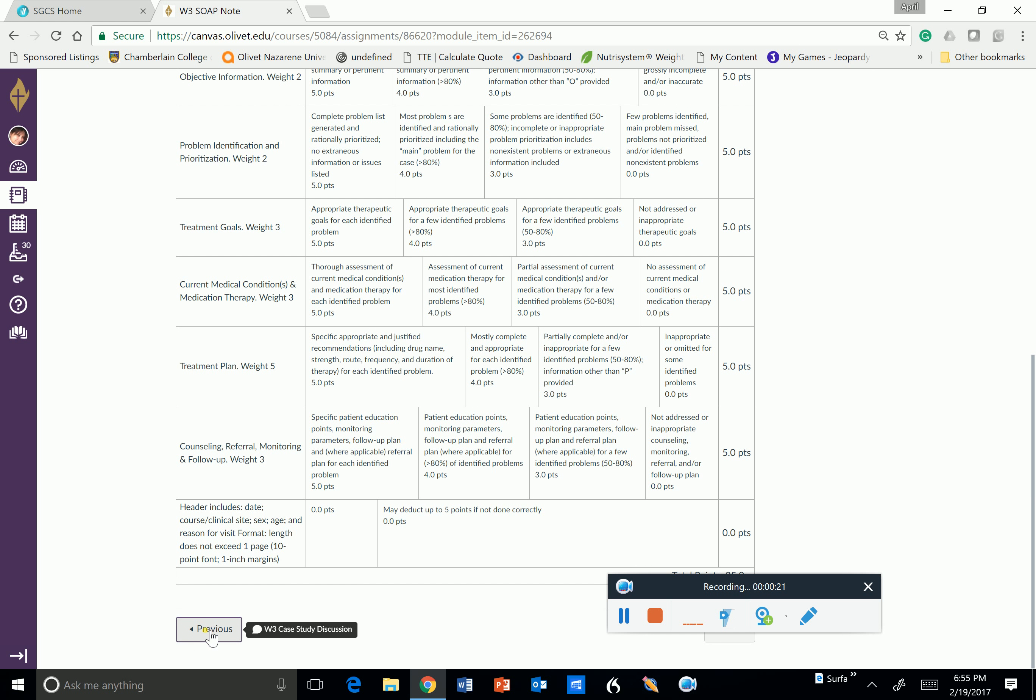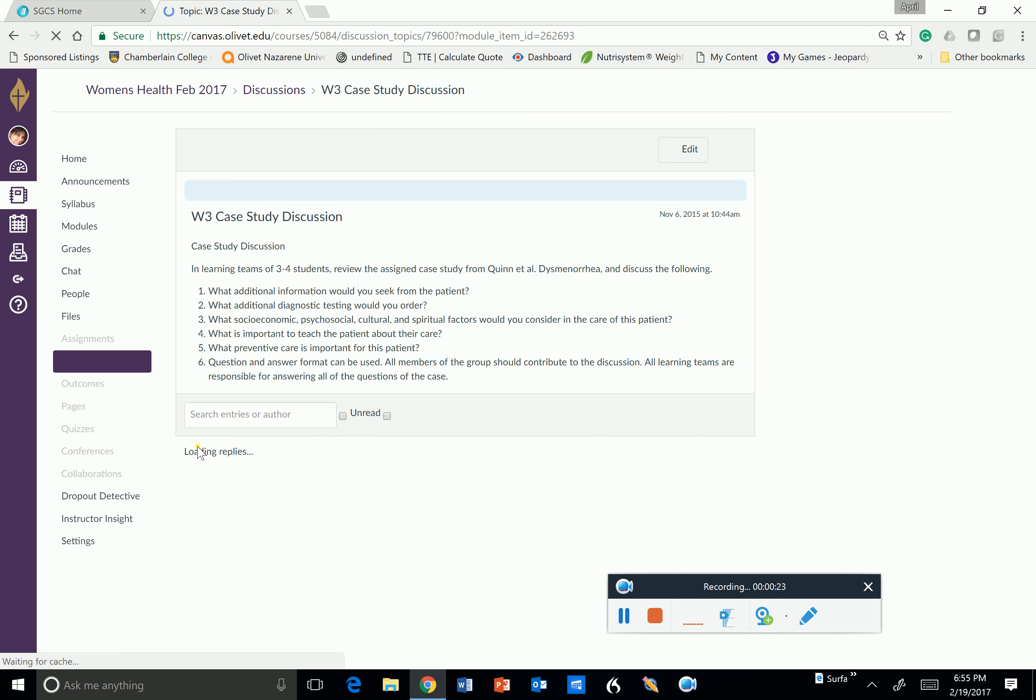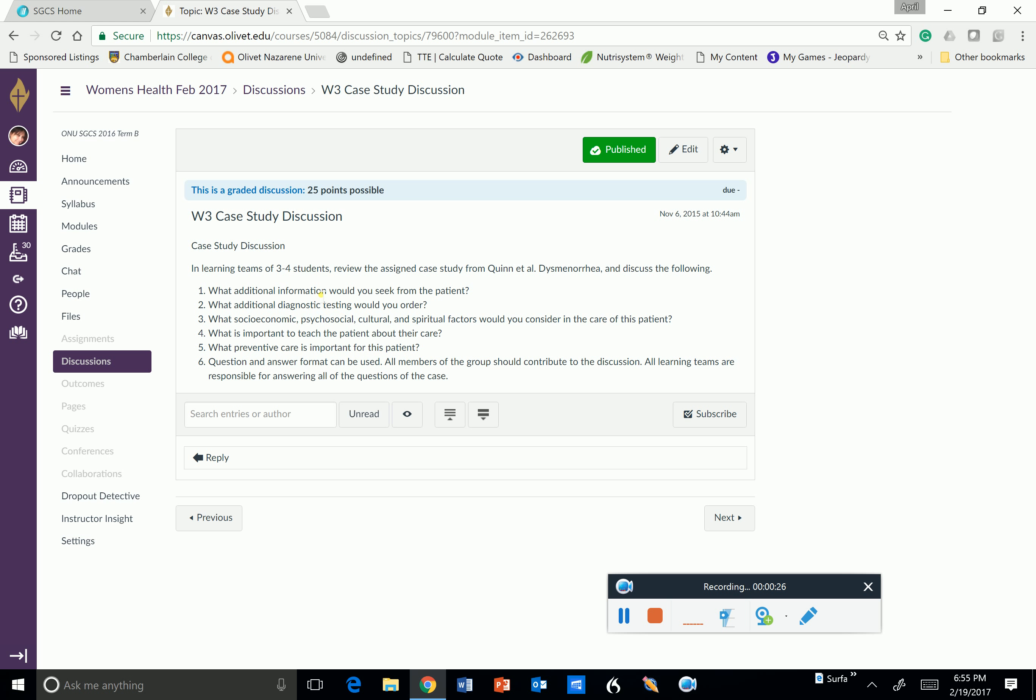The case study discussion is in your Quinn book on dysmenorrhea. So you'll be responsible for answering these six questions and then commenting back and forth on your submissions from your peers in class and answering questions that people have asked you as well.